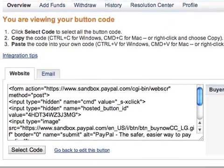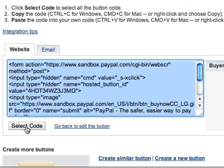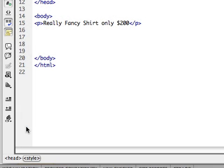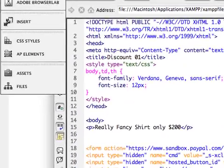Now we're returned to the page where we can select our button code. I'll select it and do a Control-C to copy it. Depending on how you're hosting your website, you'll want to paste this HTML code into your website. I'm going to use a straight-up HTML editor — in this case Dreamweaver. I'll paste my HTML and do a Control-S to save it. And if everything looks good, we can preview this in our browser.